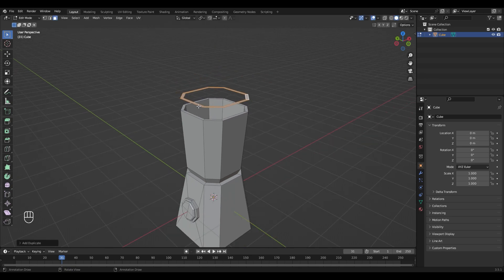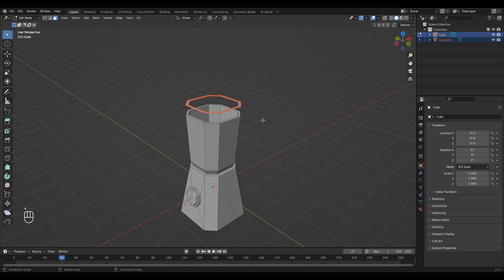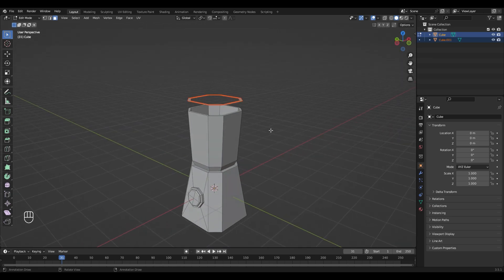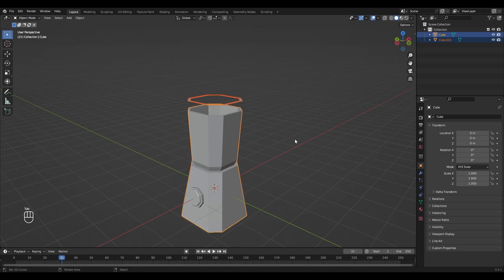Now with it still selected, press P, choose Selection. Now we separated it into a different object. We can leave Edit mode with Tab.